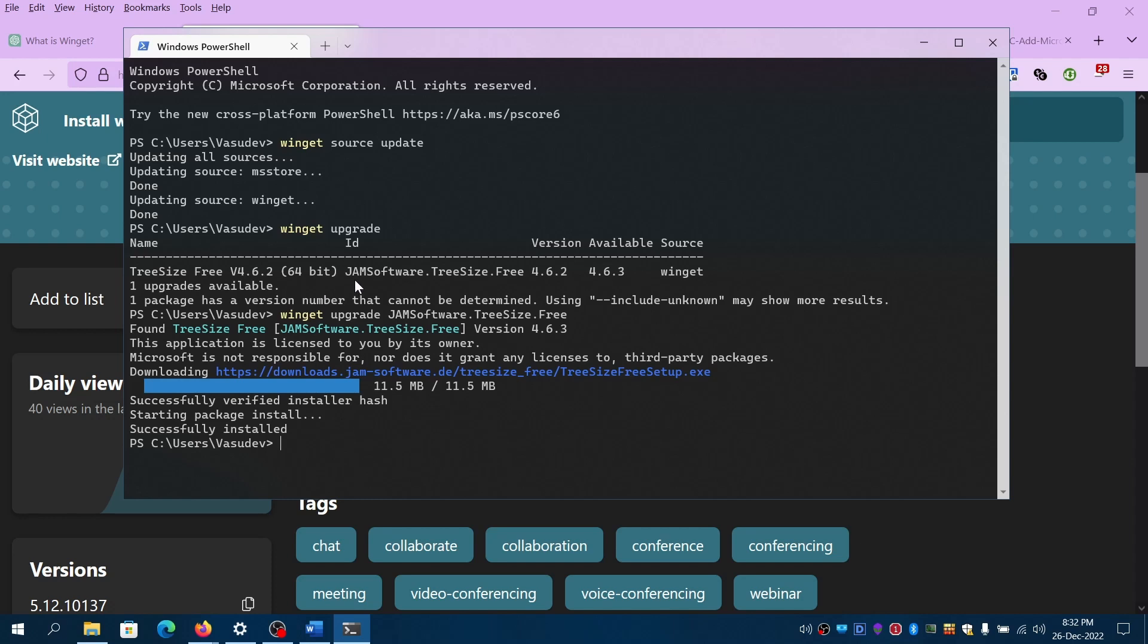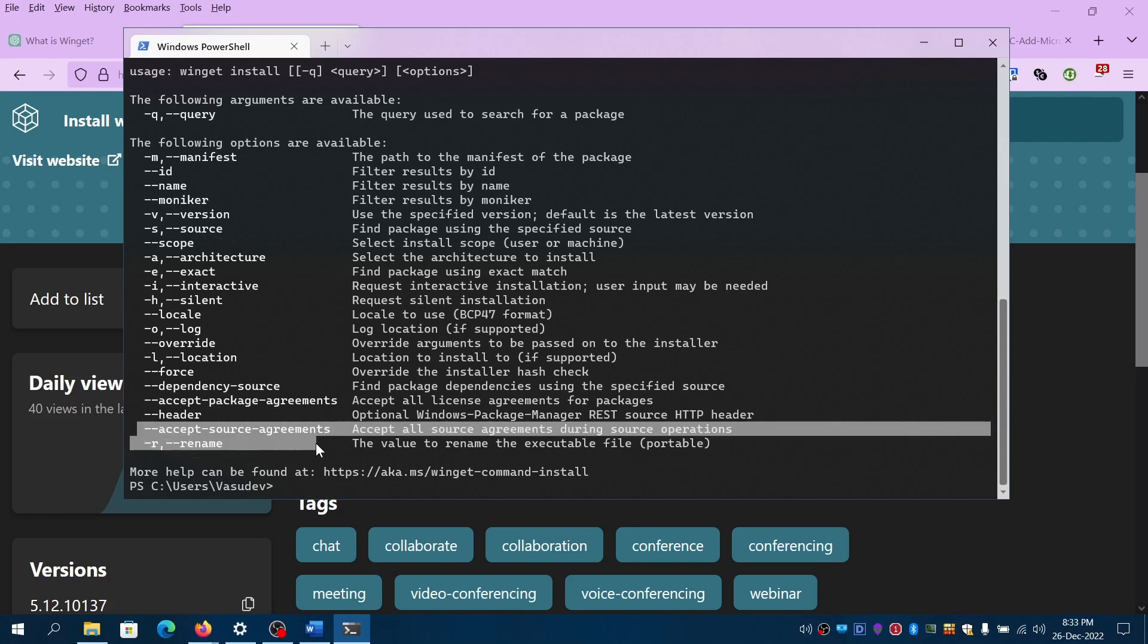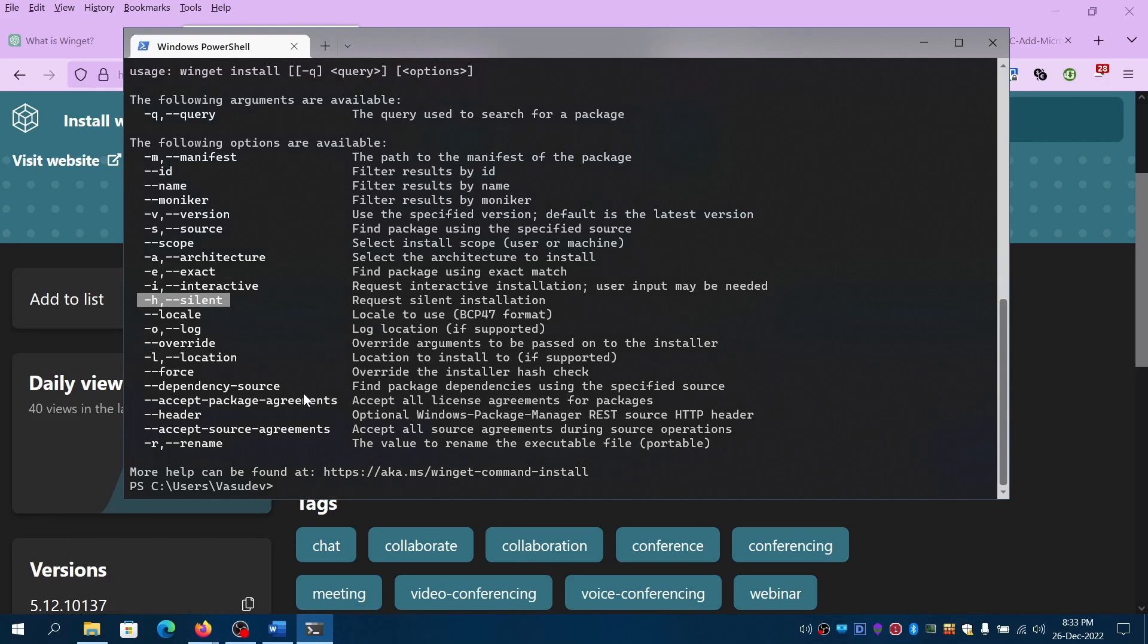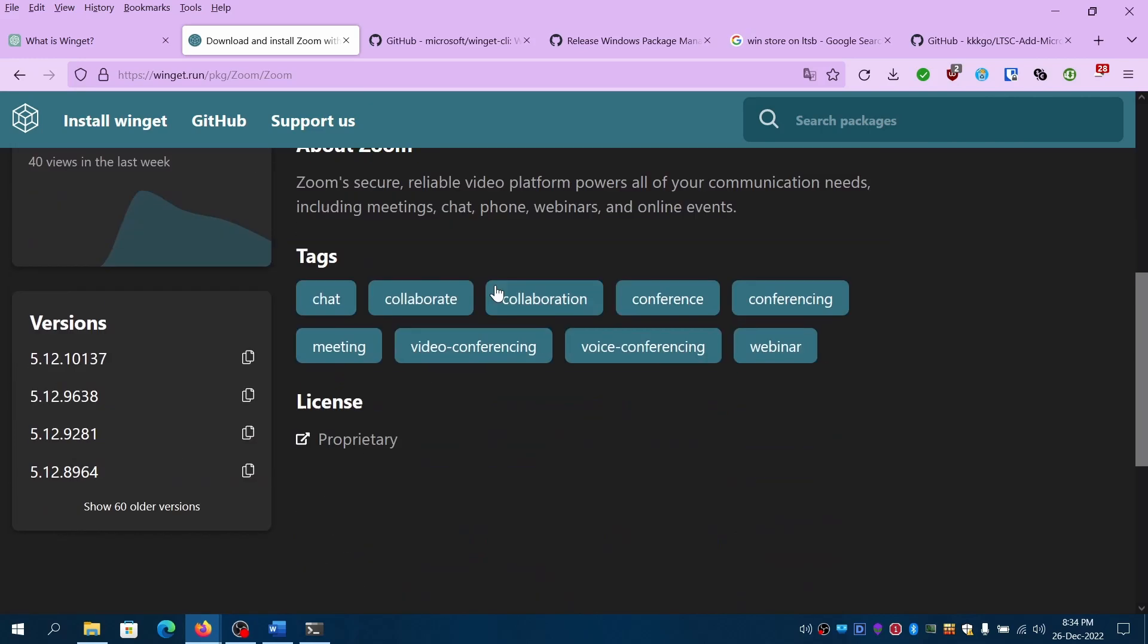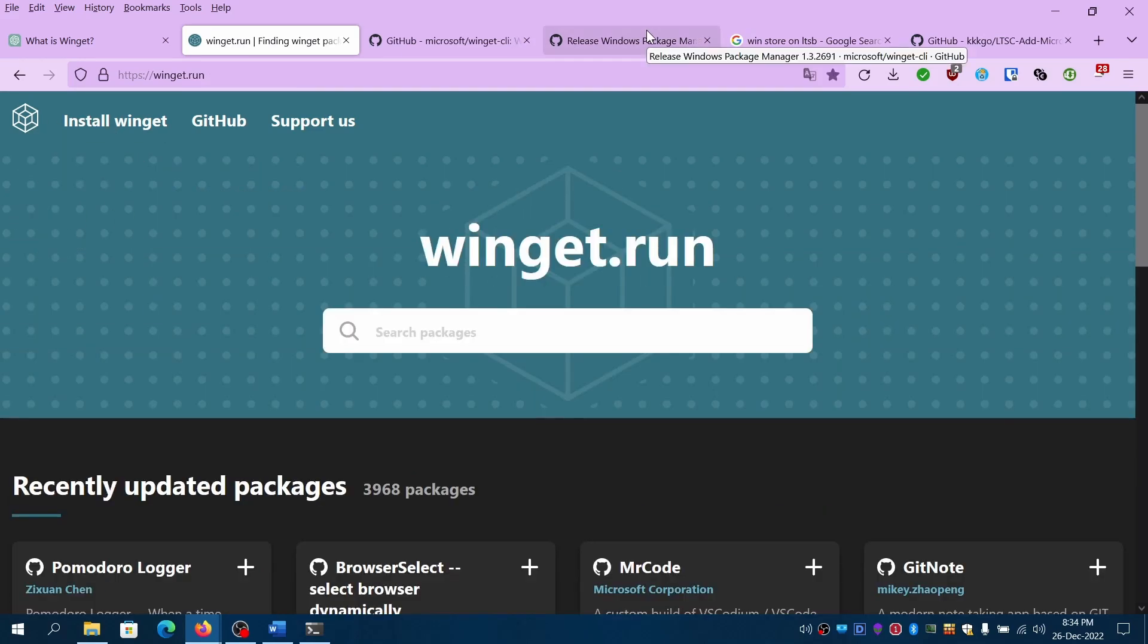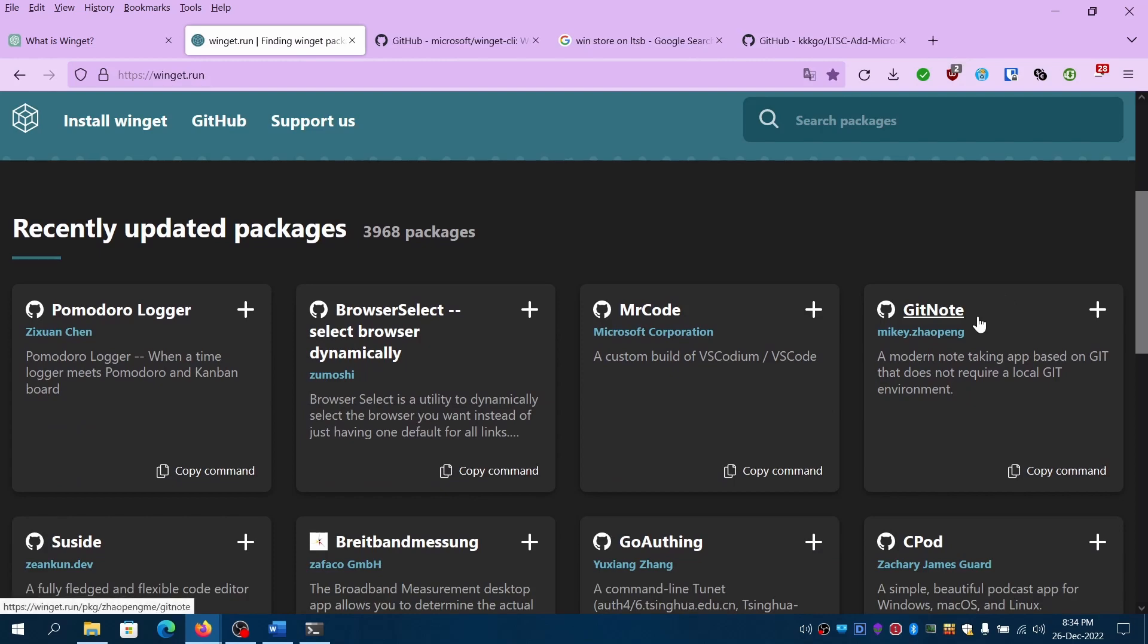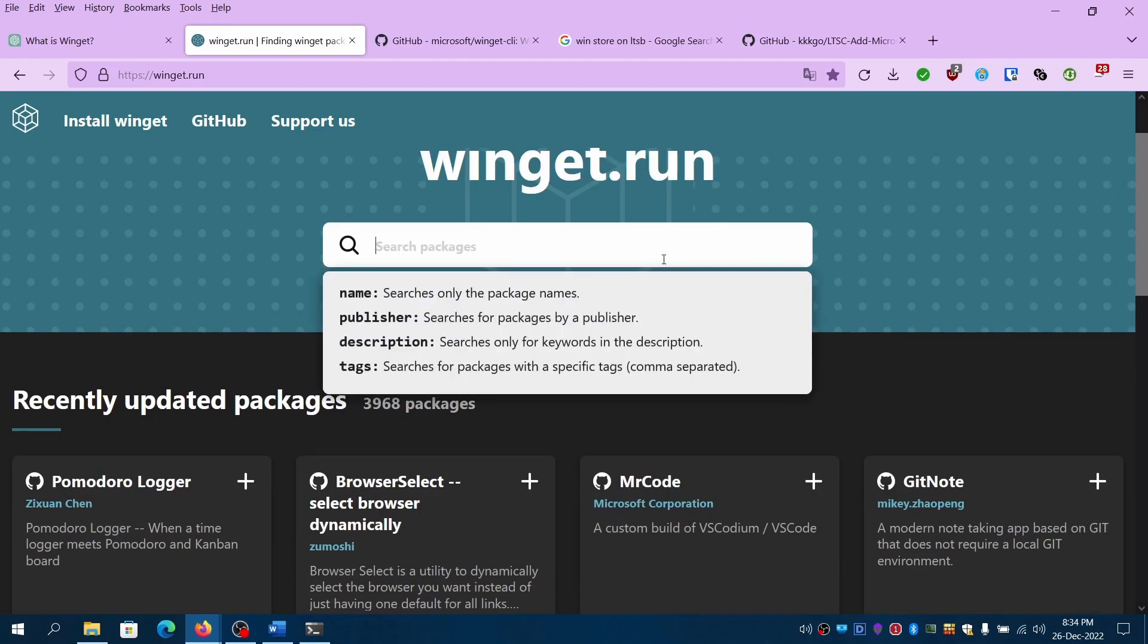To install also you can specify a switchless type of an installer using accept package agreements, accept source agreement, and even passing minus H for silent installation. If I put a random package, let's see. Games.